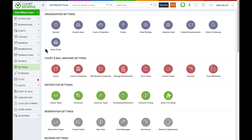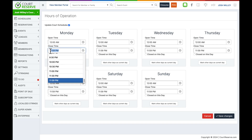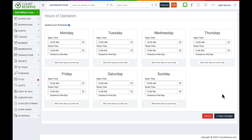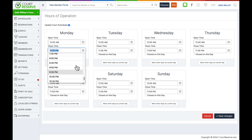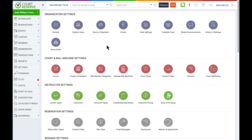Going back to the organization settings row, the next page is hours of operation. This is where you decide the hours of operation for each day of the week at your facility, and you can also quickly update course schedules from here. If you are open 24/7, there is an end time option of 11:59 PM, which will open the full 24 hours on schedulers for that day. Otherwise, this is just where you set your open and closed times for each day of the week. Other settings under the organization settings row will be covered in separate videos.